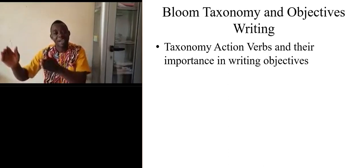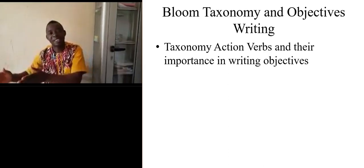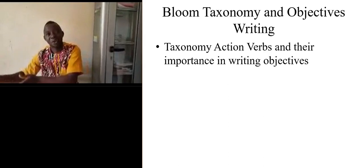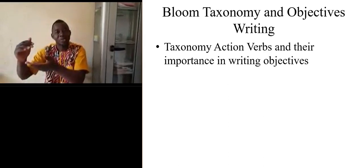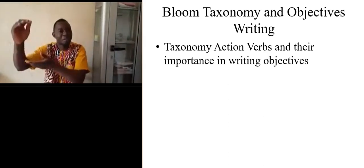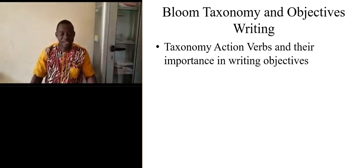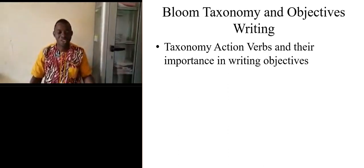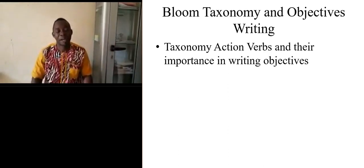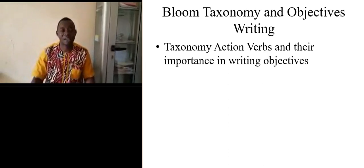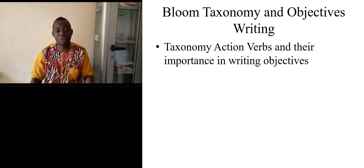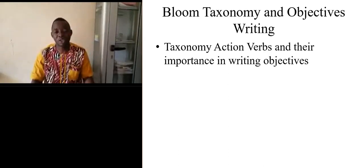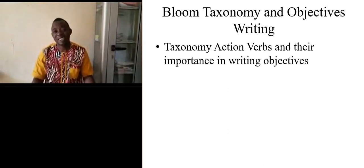This is true with the other levels. As such, it helps the teacher mastering Bloom's taxonomy triangle and action verbs to help the teacher write very good objectives.